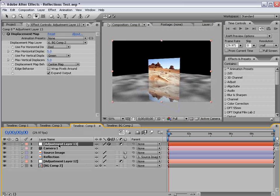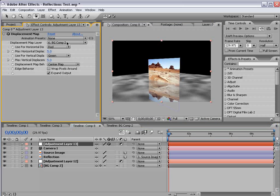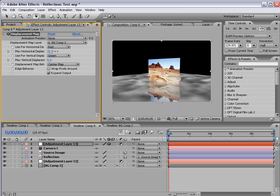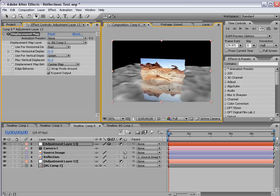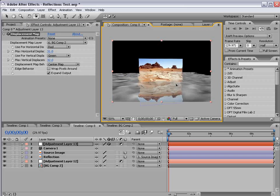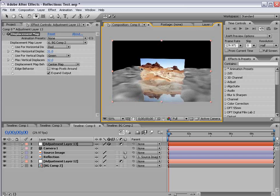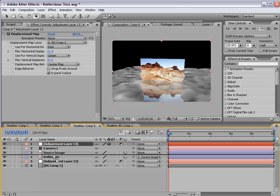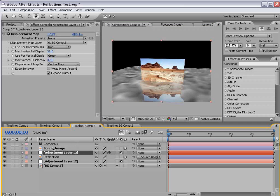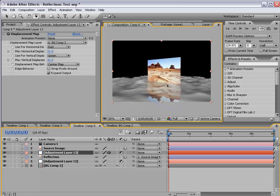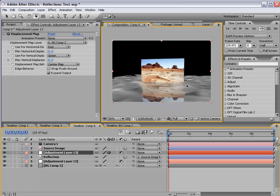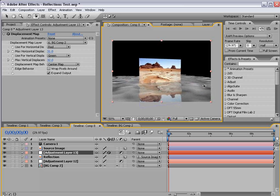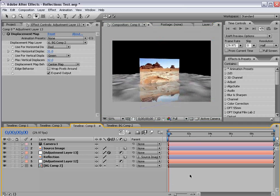So, if I take my adjustment layer now, change the displacement map to the background layer, and offset the horizontal and vertical displacement, we can see we've created sort of this watery effect. But, it's affecting everything, including our actual source. So, to solve that problem, we take the adjustment layer, put it beneath the source, but above the reflection. So, now, we get the perfect refraction that we want.